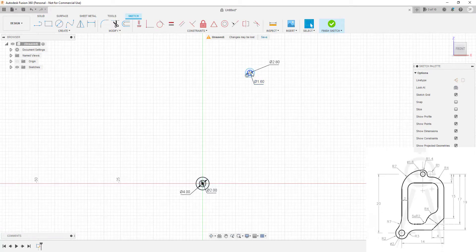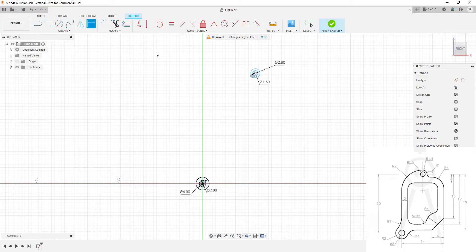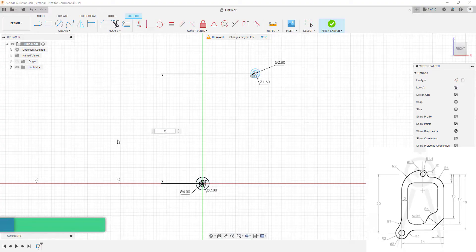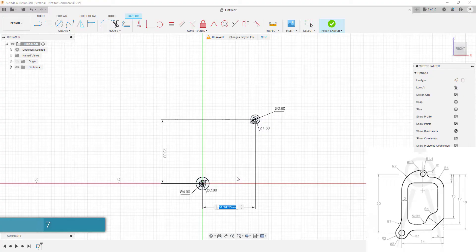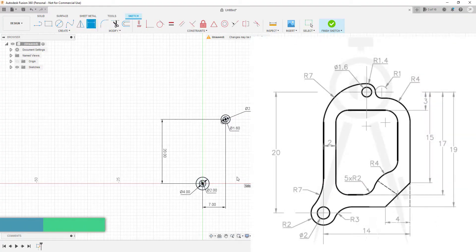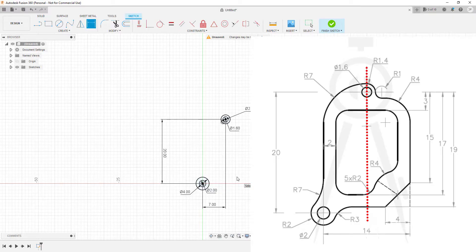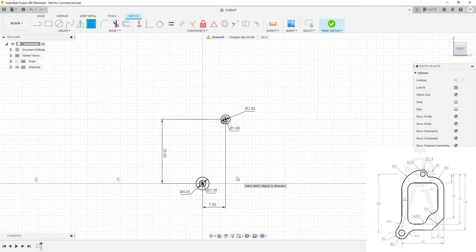Now I need to constrain the position of this concentric set of circles. I'll press D, select the two center points — the vertical distance is 20 units. The horizontal distance is 7 units. The reason for 7 is that the center of the circle passes through the center line, and the entire length is 14, so half of that is 7. Now these two are fully constrained.